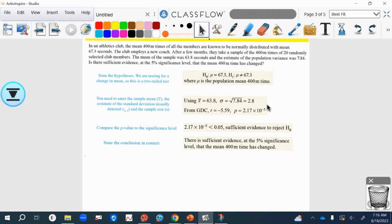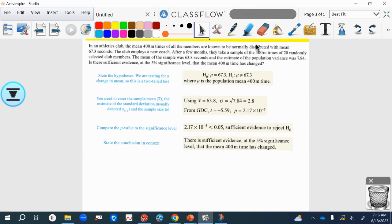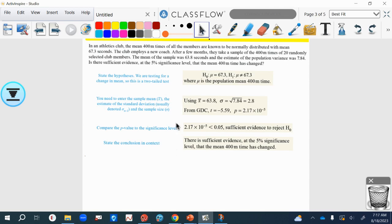In the second example, we are now going to be entering statistics rather than the raw data. Here we have the mean times of 400-meter times which have been normally distributed, that's t-score tick. We've got their average over time, 67.3 seconds. They get a new coach, they take a sample of some of the members and the mean goes down for that sample. It gives us the variance of that sample, 7.84. What it wants us to find out is there sufficient evidence at the 5% significance level that the mean 400-meter time has changed. In this case, the null hypothesis, the old one in the past, was 67.3 seconds.